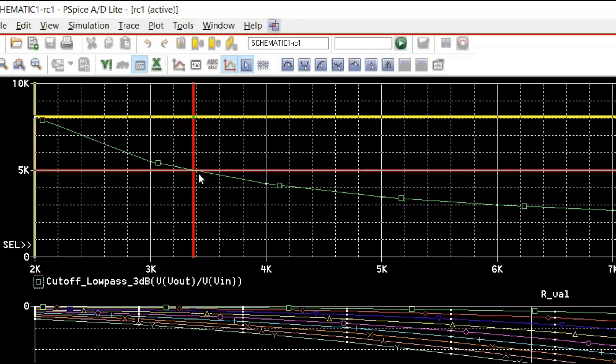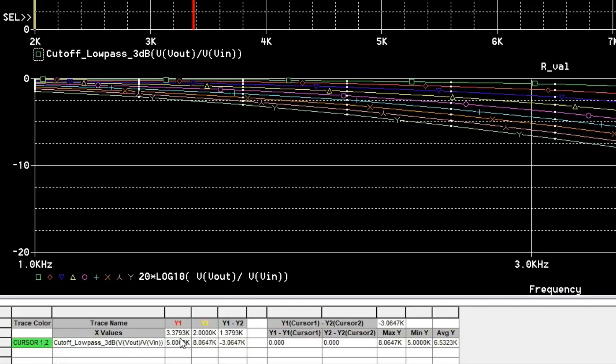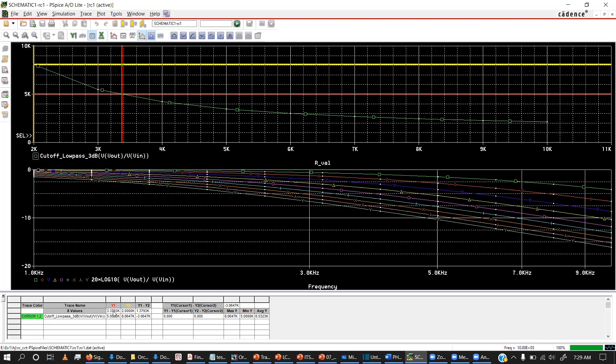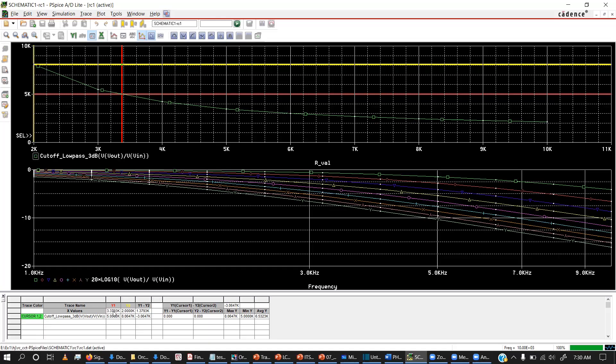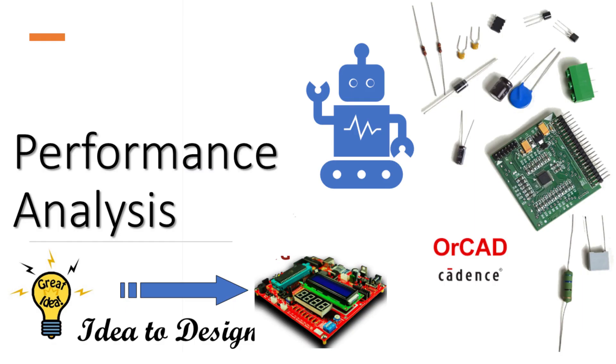It automatically moves to the location where I have Y axis equals 5k. And the resistor value, you can see it is 3.379k. The meaning is that when I have 3.379k from this circuit, I can achieve the cutoff frequency of 5kHz. Hope you understand it. This is how we do performance analysis using SPICE by ORCAD.